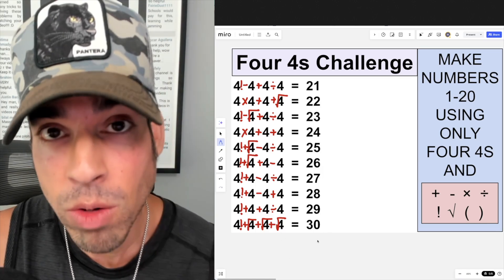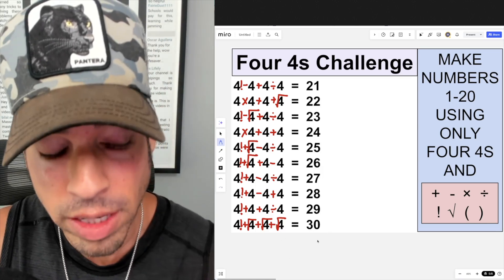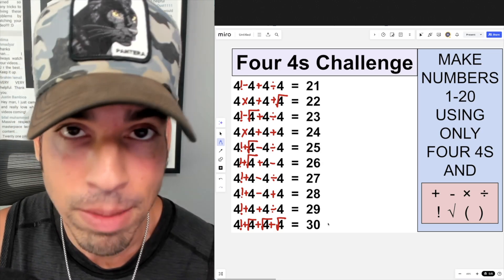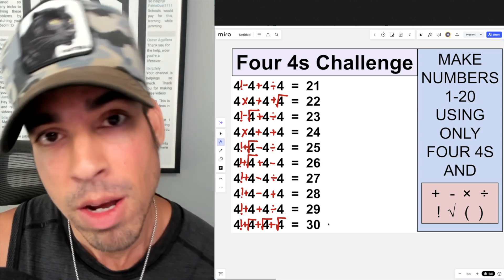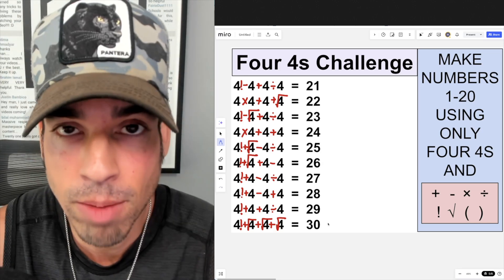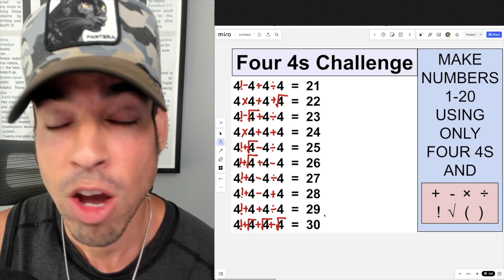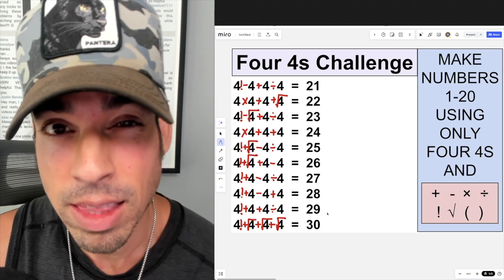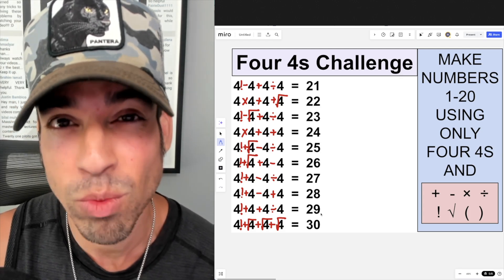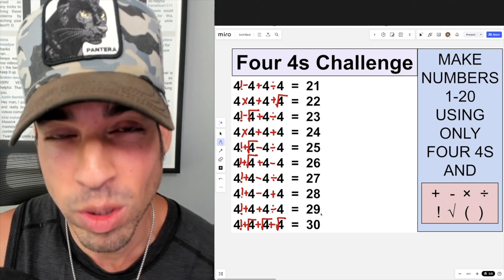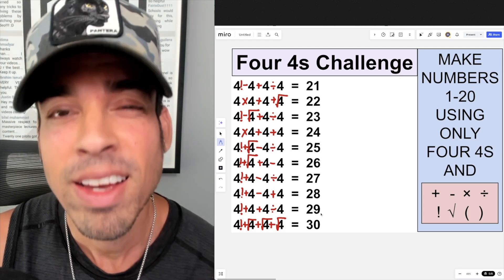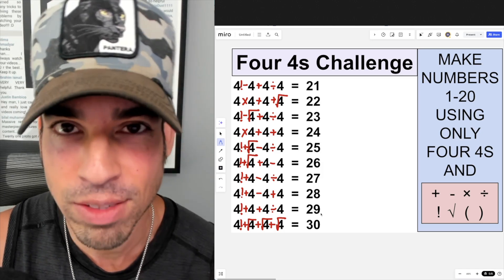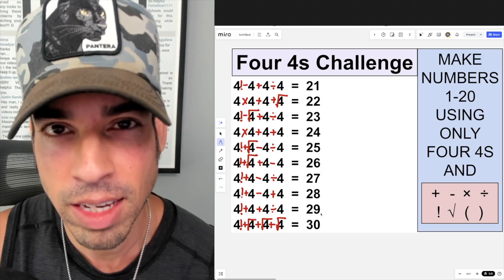This is simply one way to get all of these numbers — there are probably numerous solutions and paths to victory, but this is how I'm doing it. I hope you enjoyed this video. If you did, please click the like button, and if you want to see more math puzzles, make sure to click subscribe. Thanks for joining, and I'll see you in the next video!